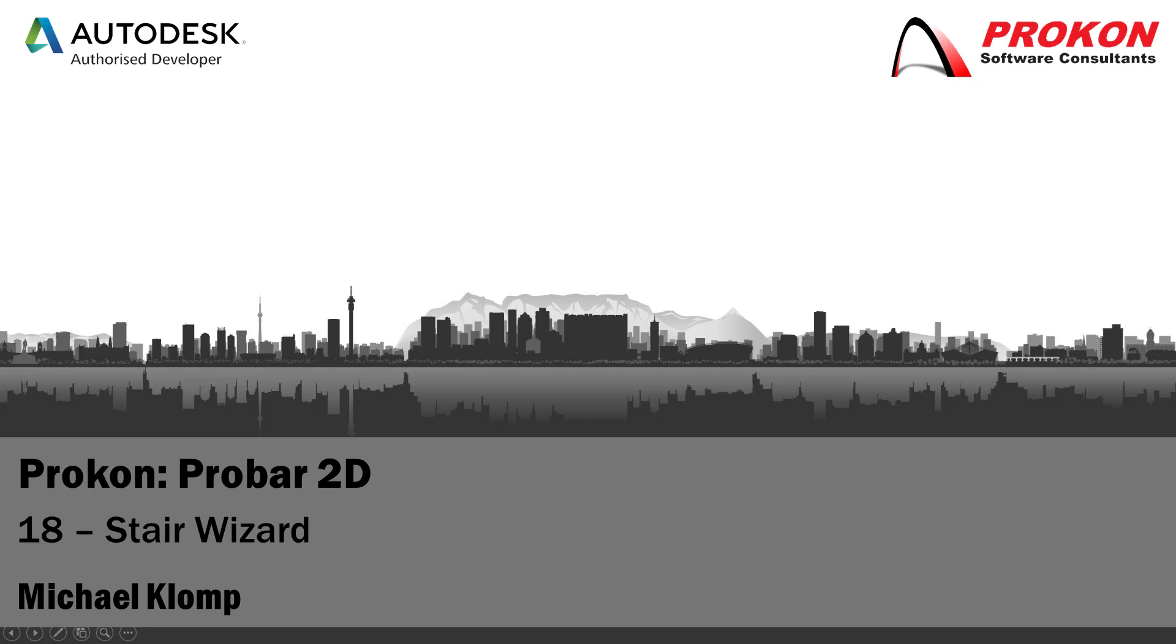Good day and welcome to the Procon YouTube channel. My name is Michael Klomp and I'm a Technical Support Consultant at Procon. Today I'm going to demonstrate features of ProBar2D's Stair Wizard.